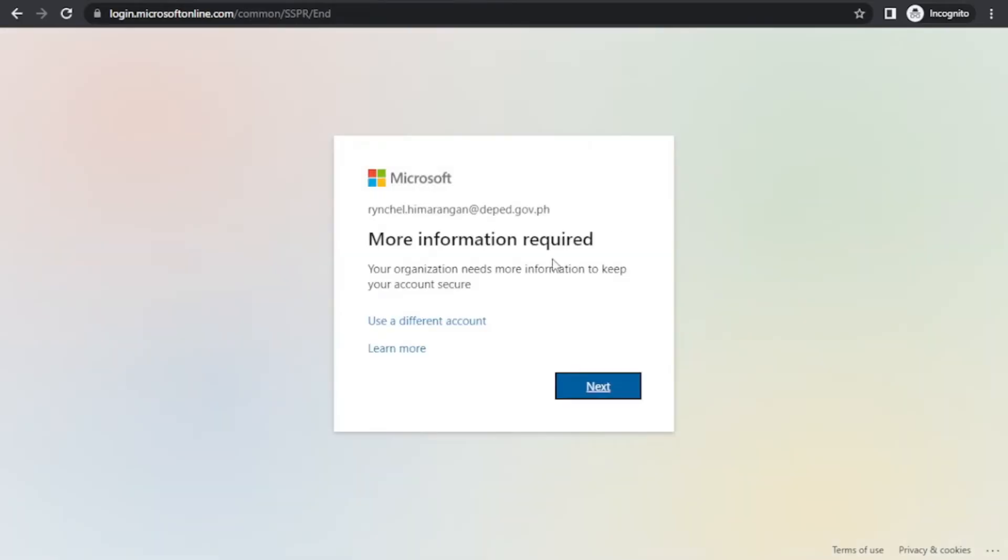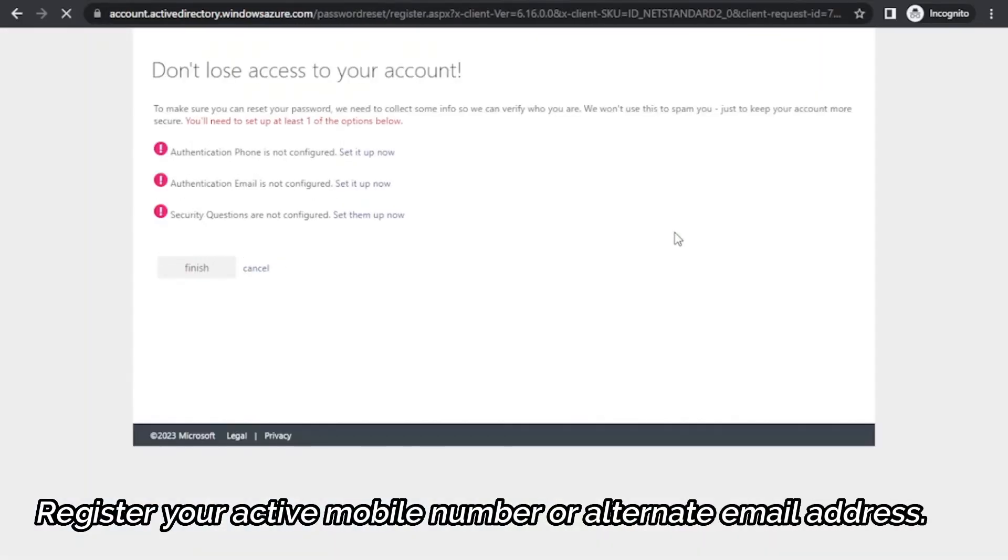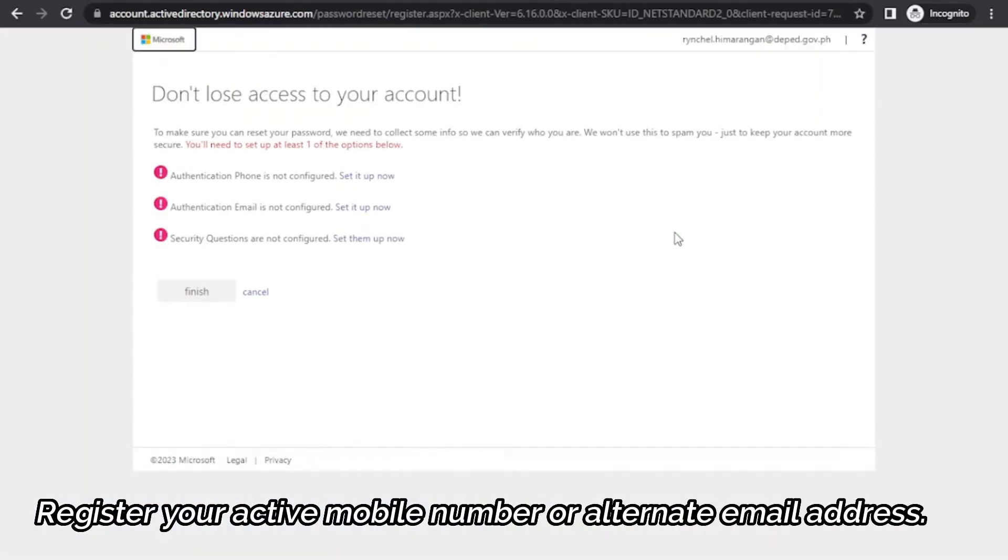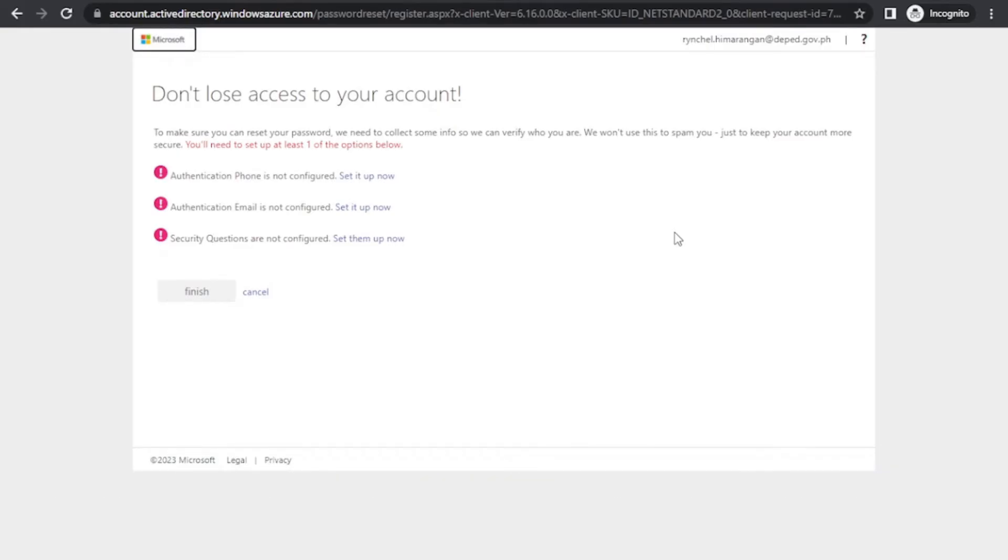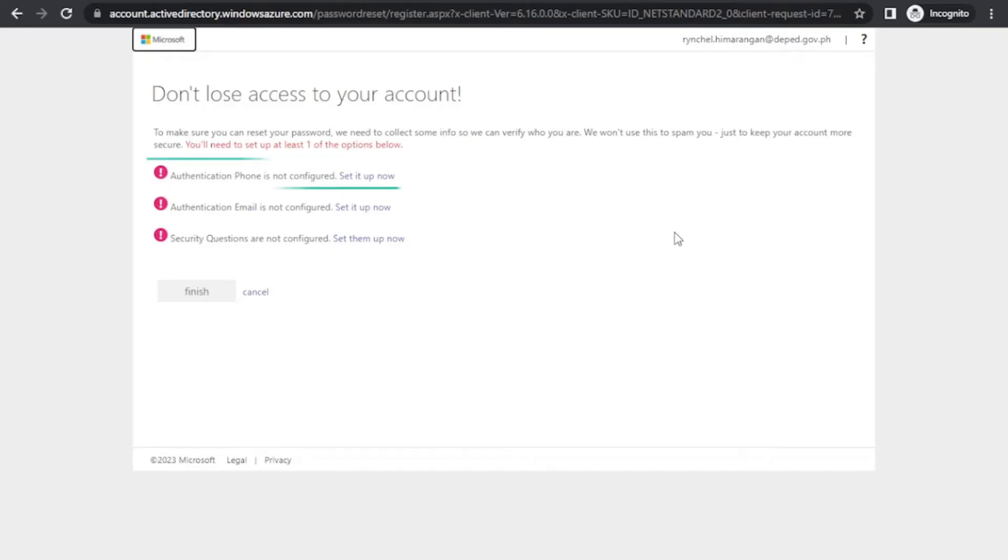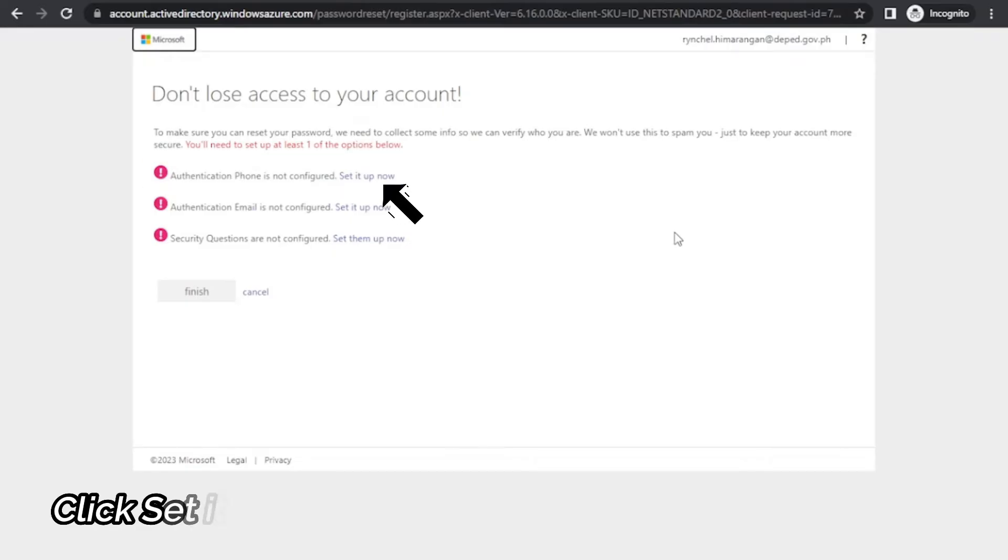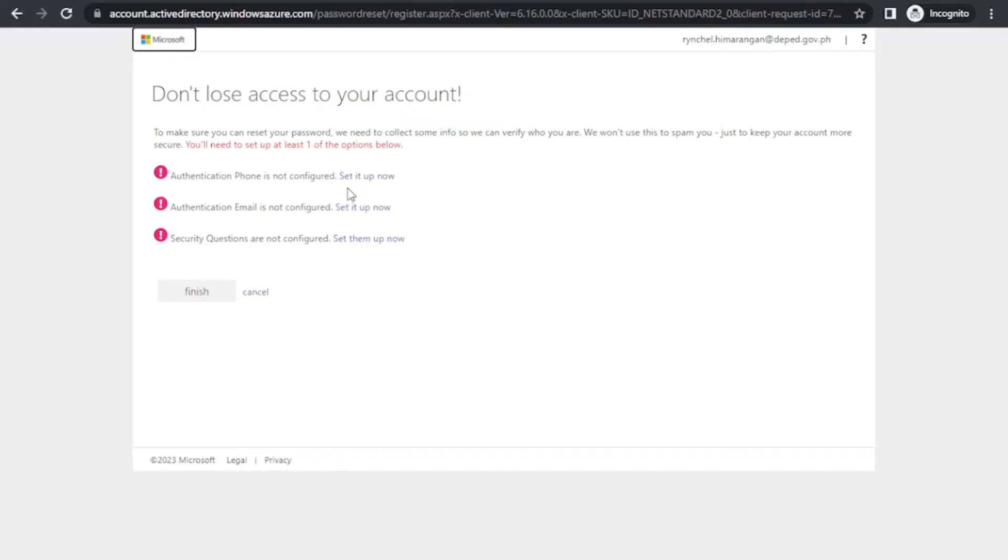Next step, register your active mobile number or alternate email address. You need to register this so that you can reset or recover your password in the future. For this video, we will just set up the phone authentication. Click set it up now.